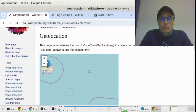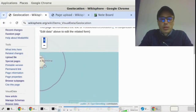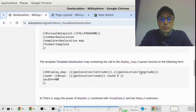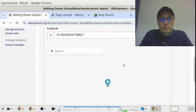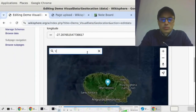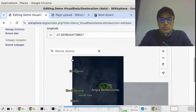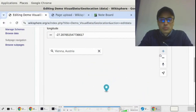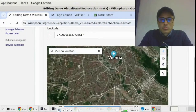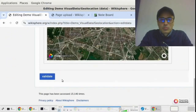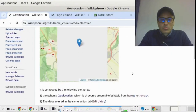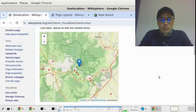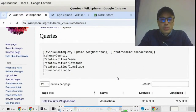This is a geolocation demo using Maps Tyler and of course the extension Maps. This is a series of queries, also complex ones, used for testing.